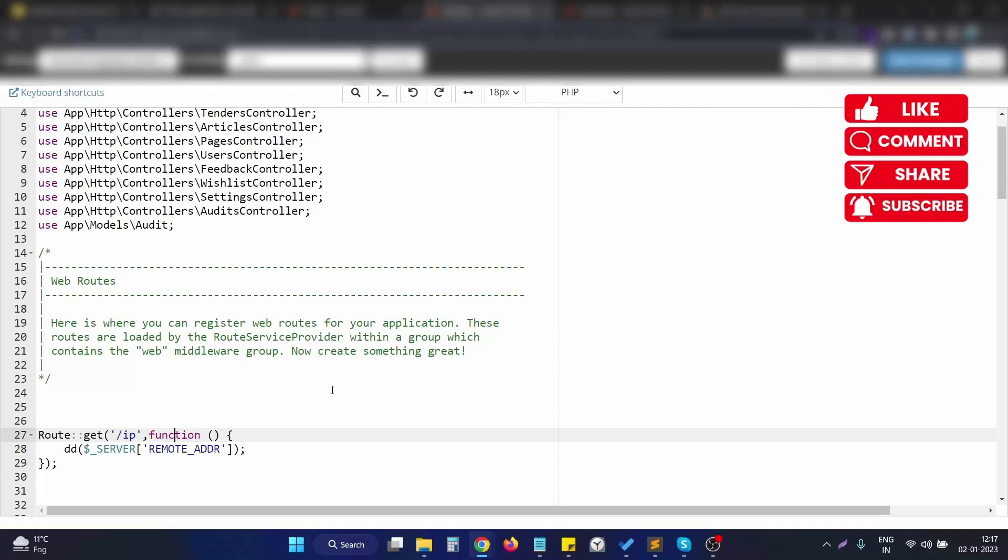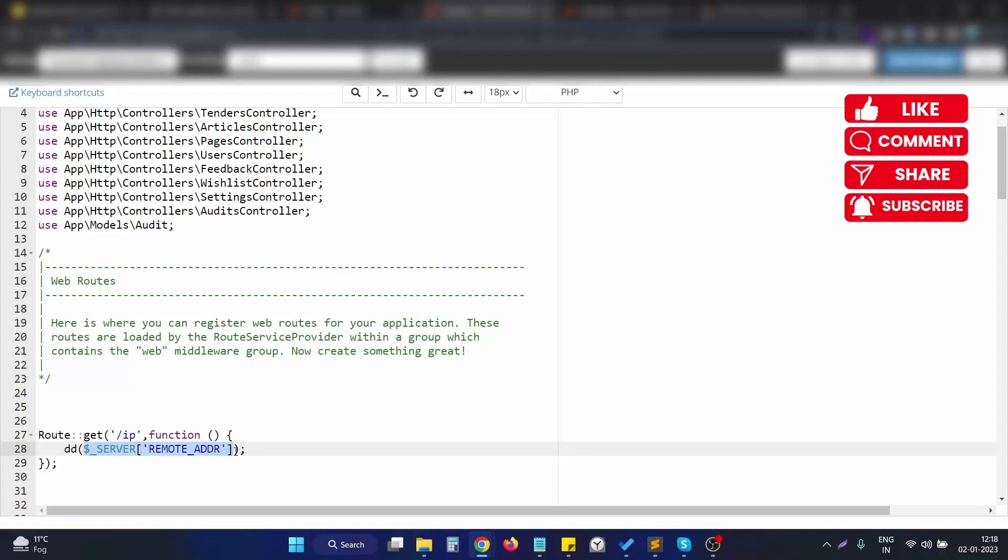So what we need to do is just have the variable $_SERVER and get the array element of REMOTE_ADDR. That way, in this variable key, we can get the client IP address itself.